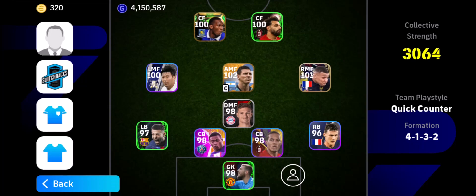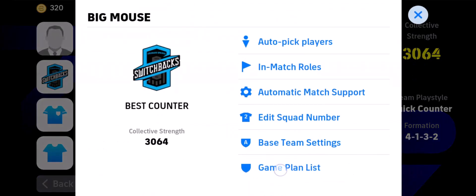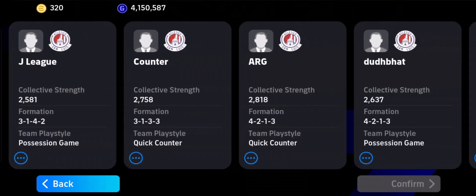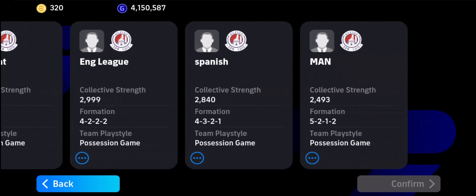Currently, this is one of my formations and my game plan. If I want to switch my game plan, just tap on your club icon from the left-hand side here. And from the bottom, you'll find Game Plan List. So just go to Game Plan List, and here you'll be able to see a list of all the game plans that you have created before.